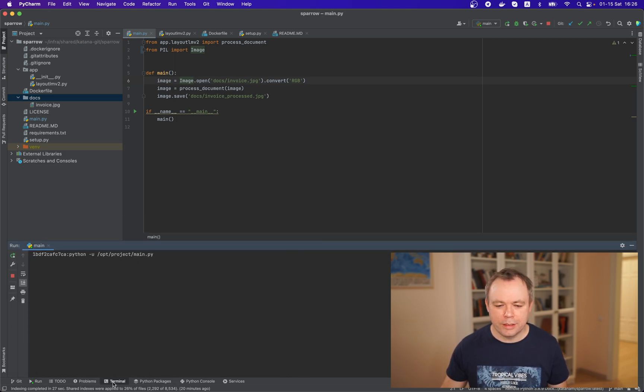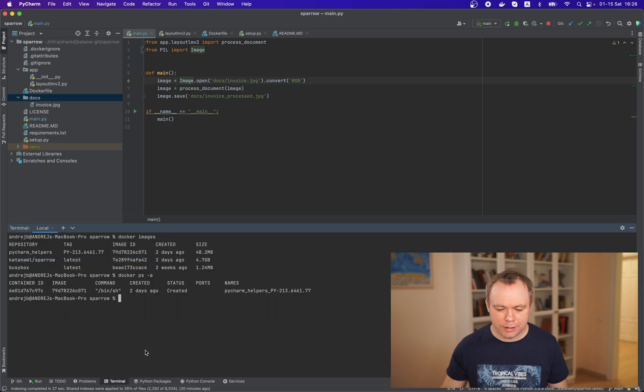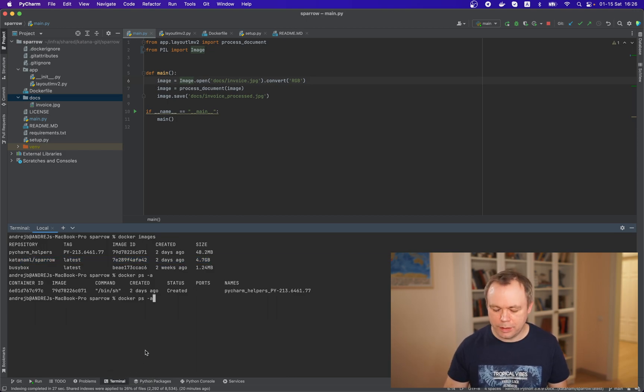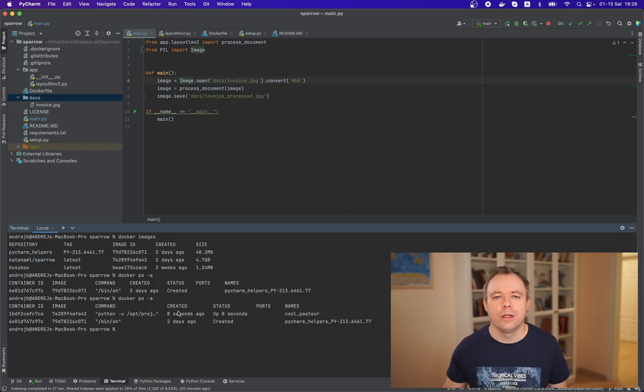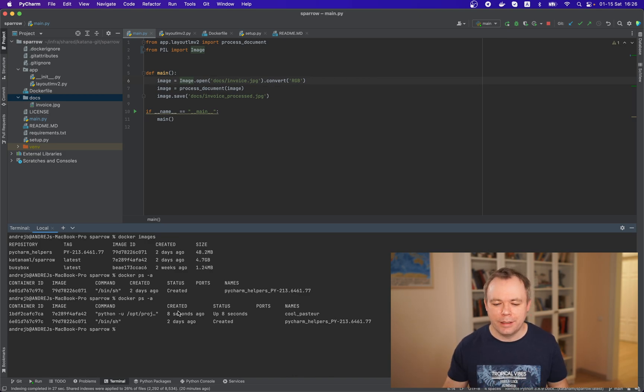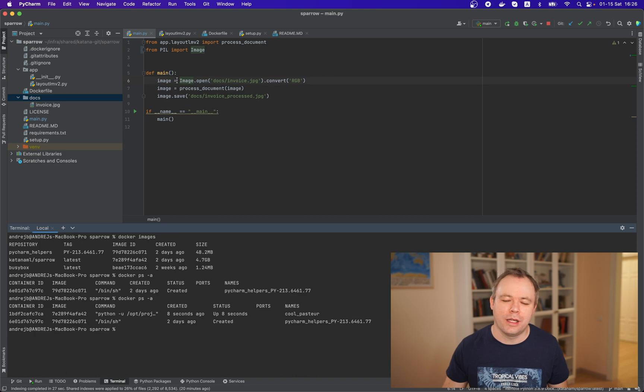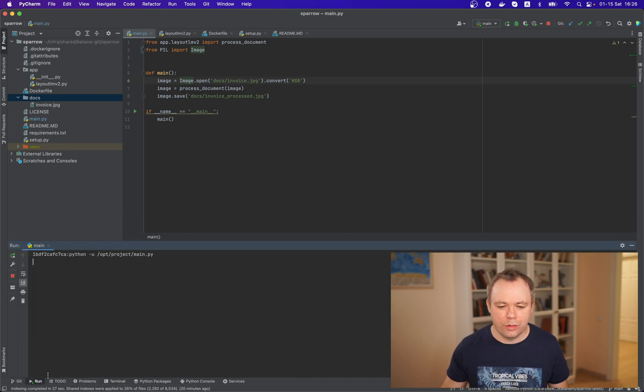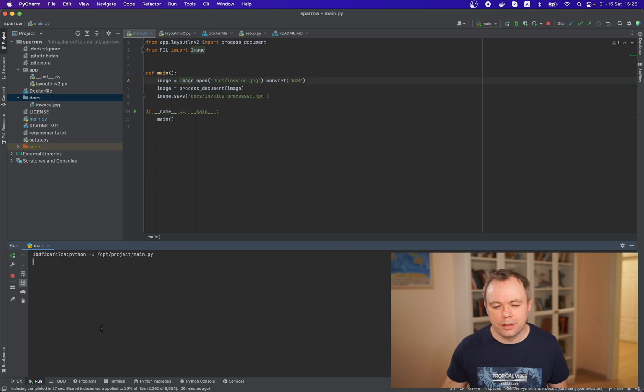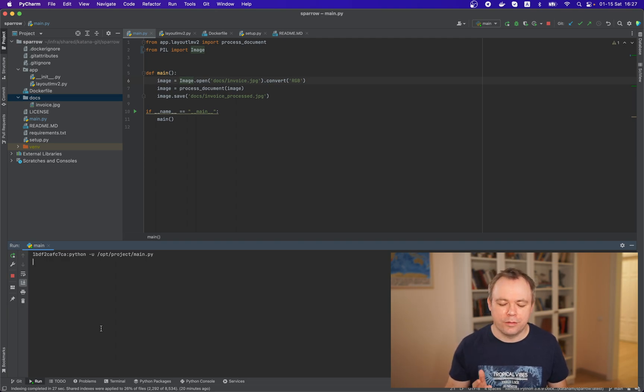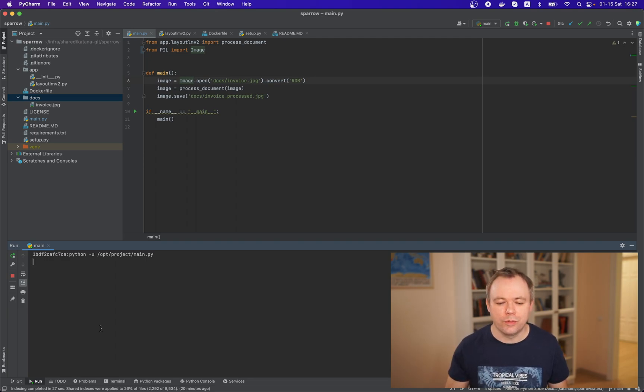And then i click run and now if i go while it runs i could go and select i could see that new container was created and using this container where main script will be initialized and executed so let's go under run it starts usually takes few seconds and we should see soon we should see then the outcome.